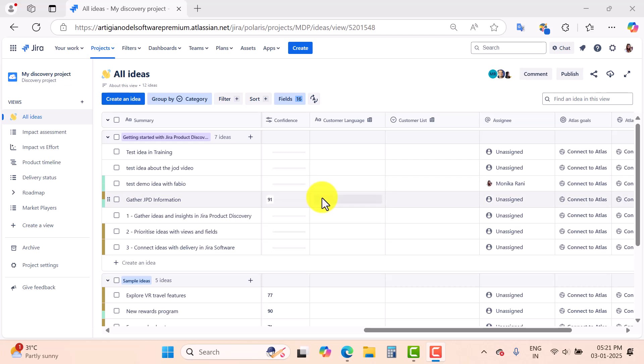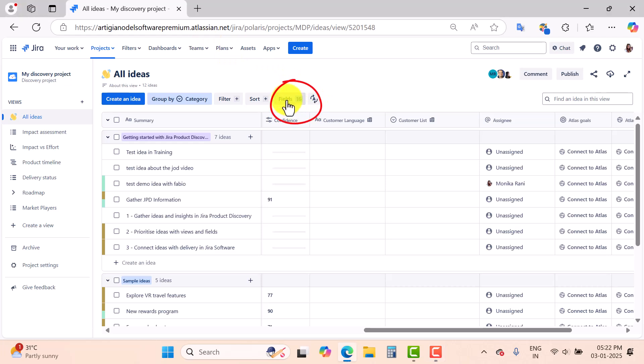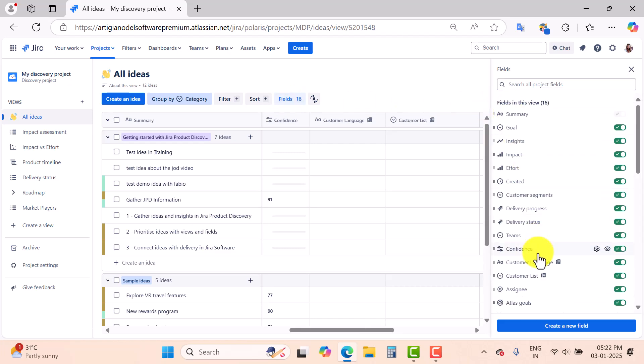In the discovery projects we have the auto-populated custom fields. We will learn how you can create more custom fields in Jira Product Discovery in this video. This is my Jira Product Discovery project and here I have a view — this is the first view, 'All Ideas'. You can see this 'Fields' option is available here. If you are not the creator or admin of the JPD project you will not be able to see this fields option. Right now I'm a creator and admin as well, so I can see this option perfectly.